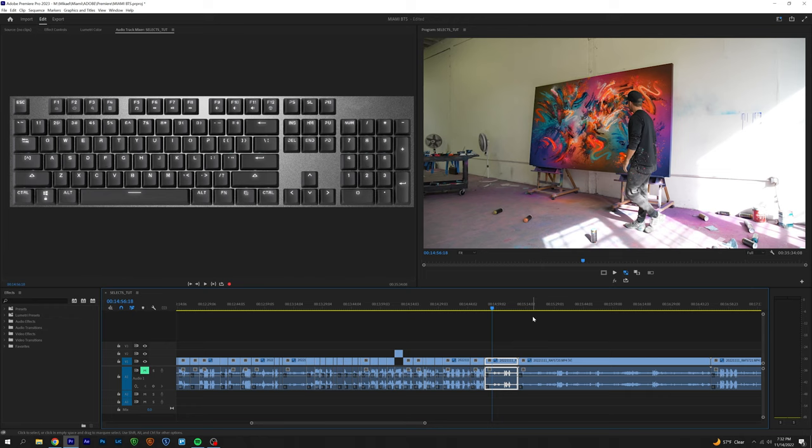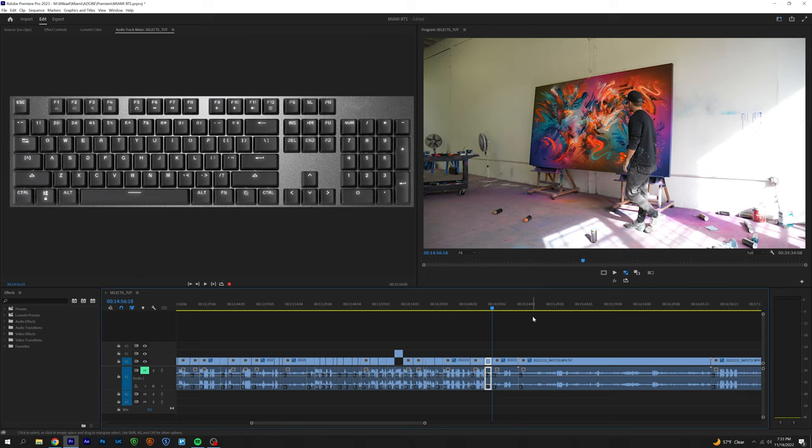So I have J, K, and L moving forwards and backwards, and then here I have Q and W. I have my add edit set to C. I think by default it's Control or Command K in Premiere, but I'd rather hit one key instead of two, so I have add edit set to C. You can see here if I hit C it makes a cut right here.